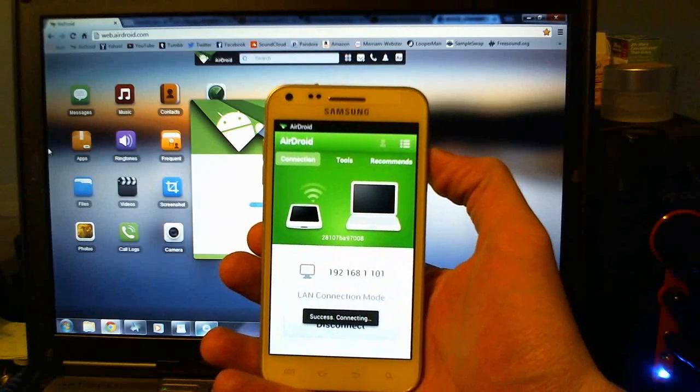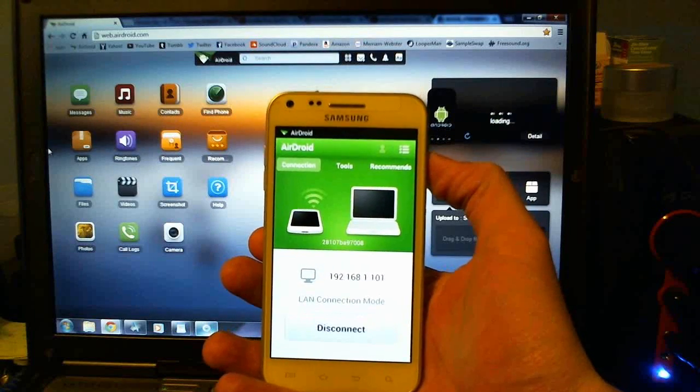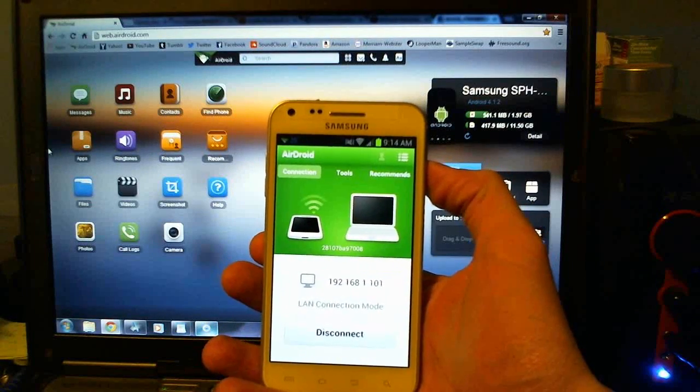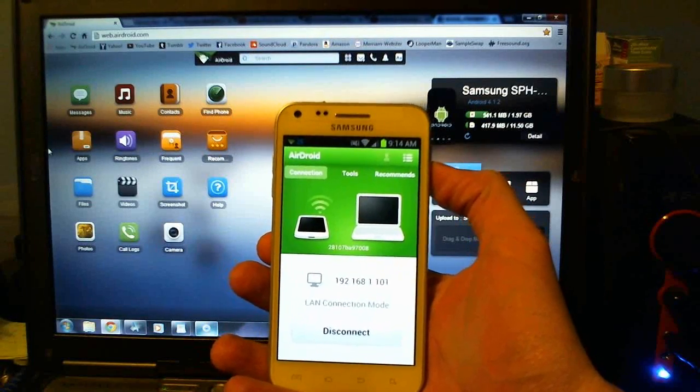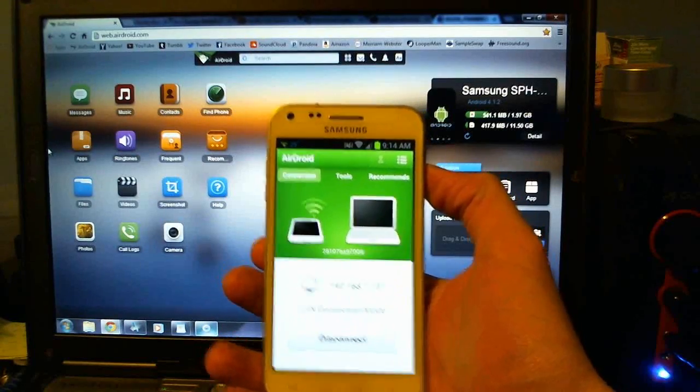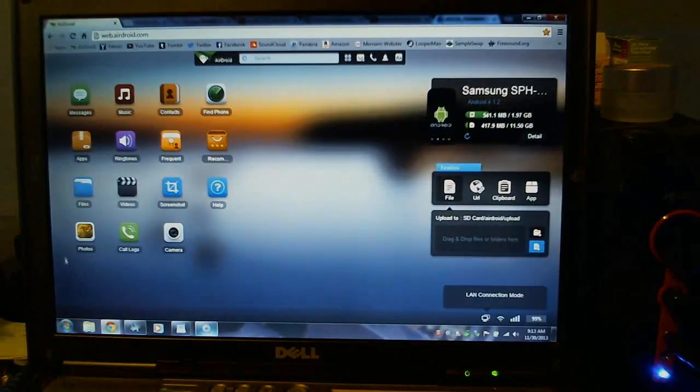And while this app doesn't require having an account in order to utilize most of the important stuff, if you really want to get the most out of AirDroid, I would encourage creating one.